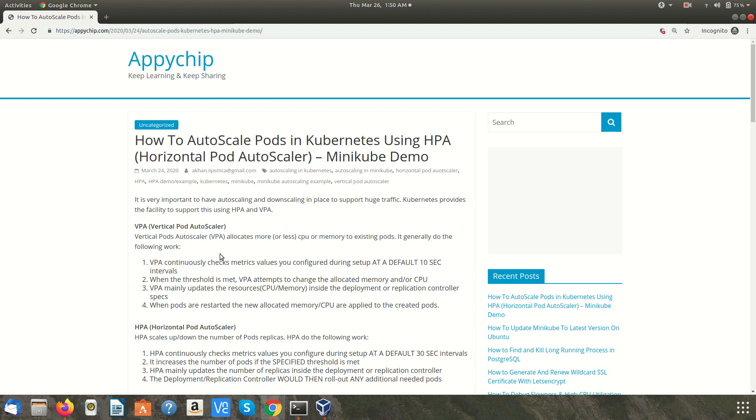Nowadays it is very important to support user traffic in your environment and you should have autoscaling and downscaling in place to support that user traffic. Kubernetes provides this kind of facility using HPA and VPA.